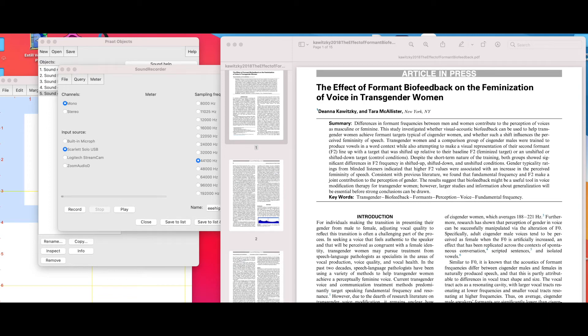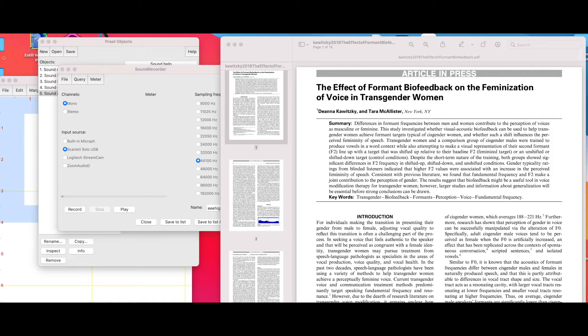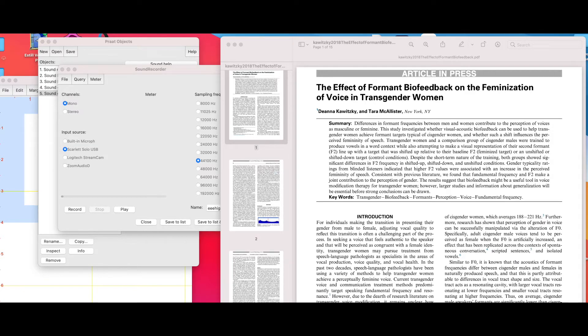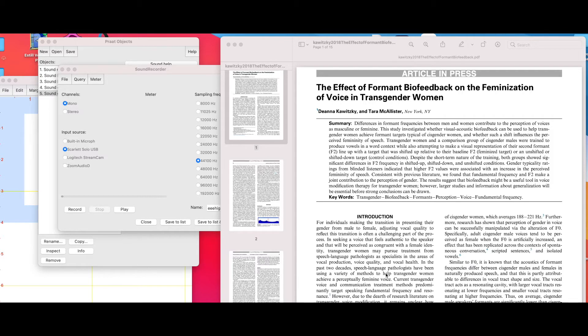To apply biofeedback within the program Praat to help identify changes in formant frequencies so that we can better assist individuals seeking gender affirming voice care and use science to back up what we use for informing, educating, and trials during motor learning for therapy.